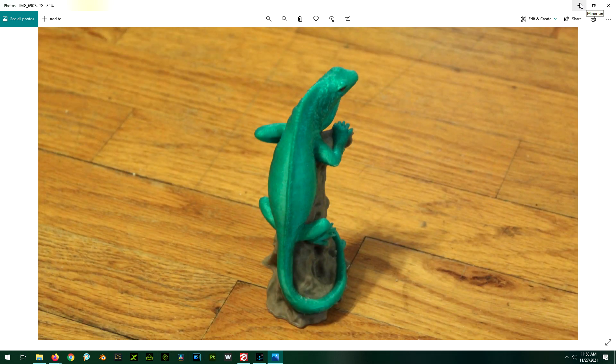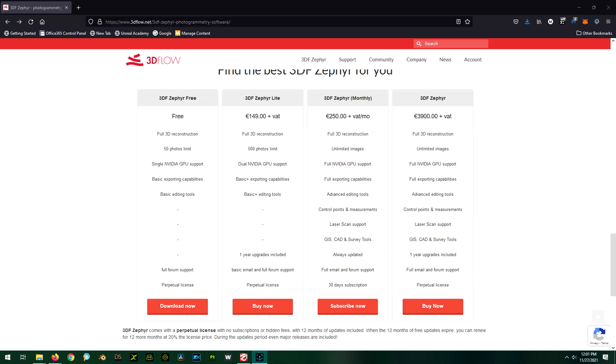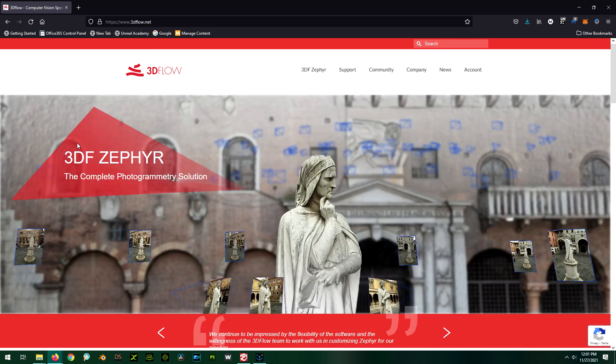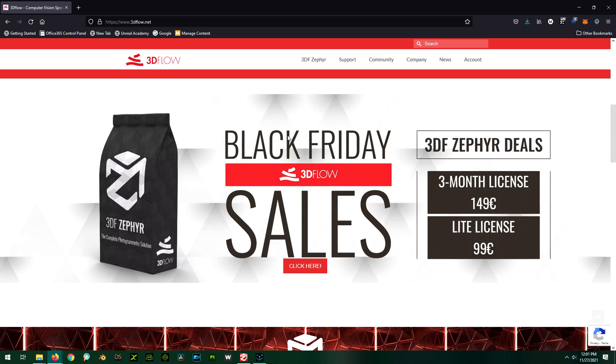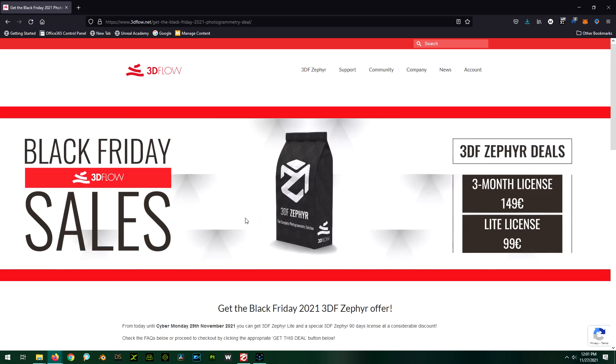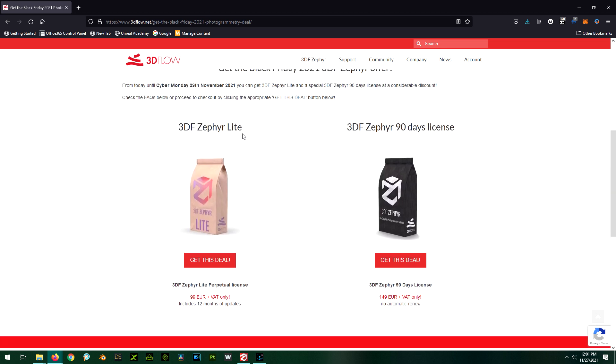Okay, so it looks like the light version has a perpetual license for 150 euros. But if you go to the home page and scroll down, you'll see that they have a Black Friday sale. If you click on the link for that, you'll see that the light version you can get for 99 euros, which right now is $112.